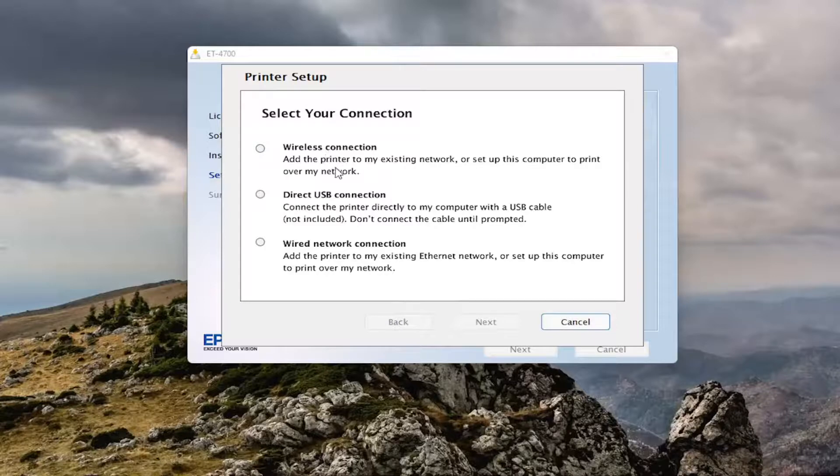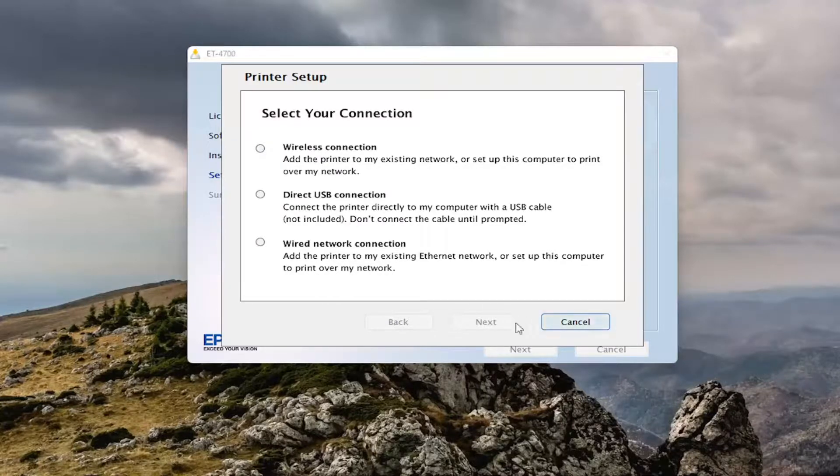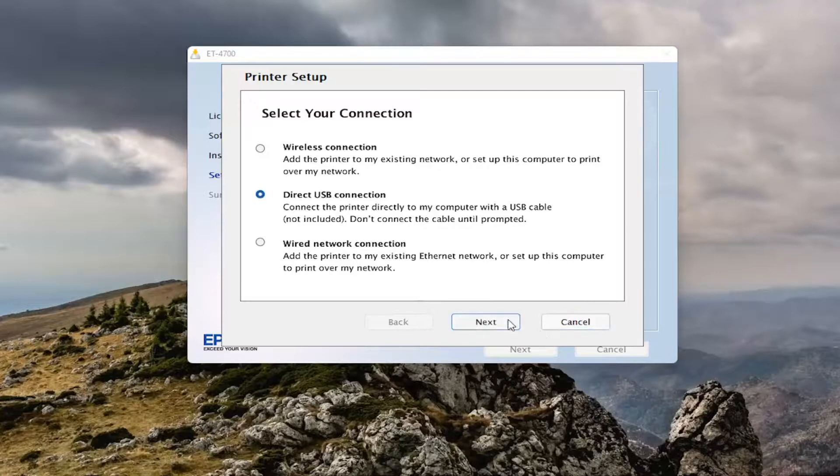Whether you're using a wireless connection, wired network connection, or direct USB connection, for example. You just would follow along with the on-screen prompts that correspond to whatever your selection was.